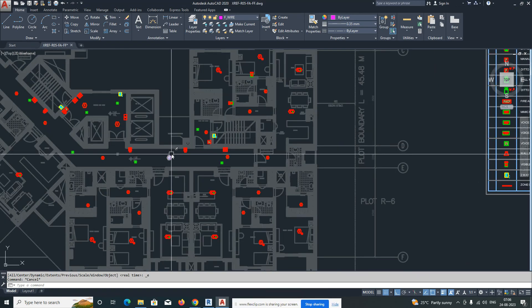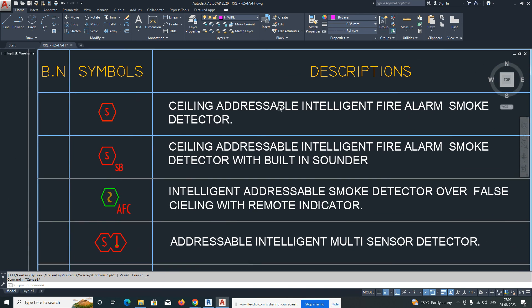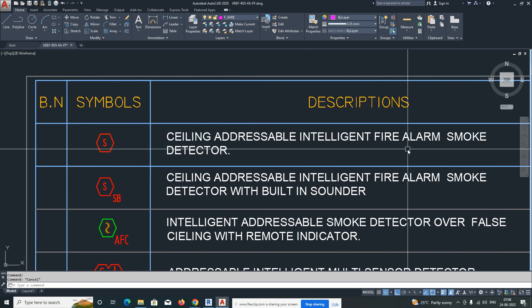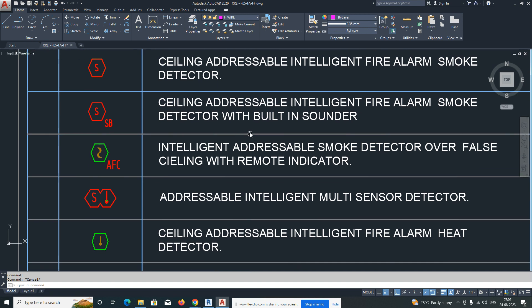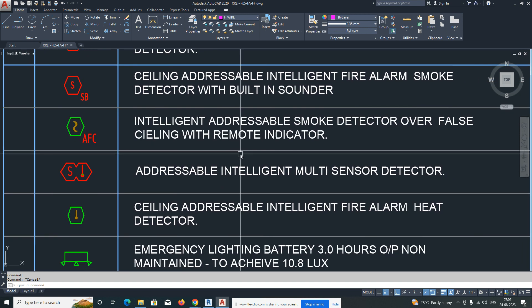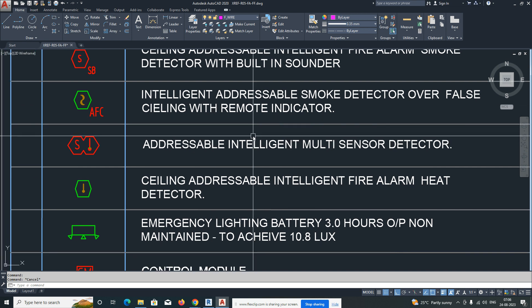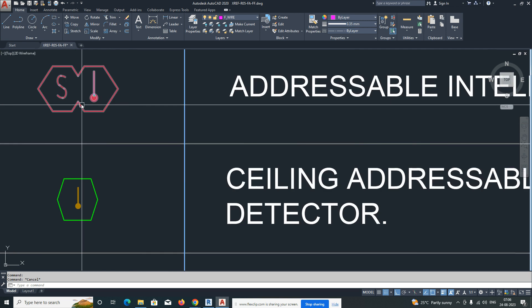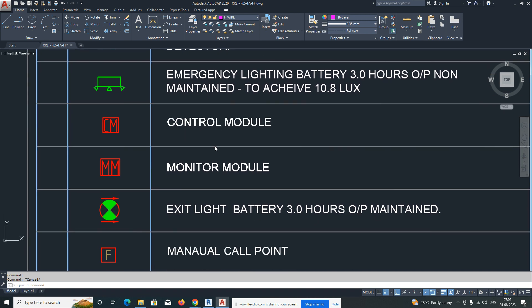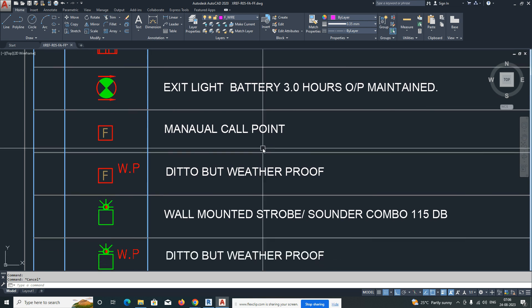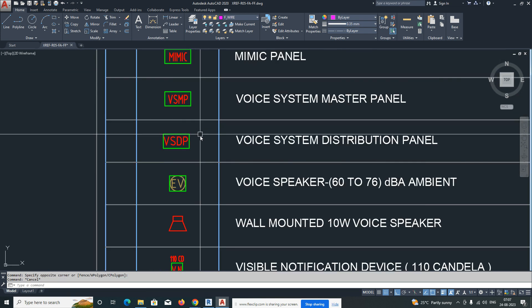Welcome back to my YouTube channel. Today's session is how to develop fire alarm circuiting in AutoCAD. Here are some symbols for fire alarms. 'SB' marks a ceiling addressable intelligent fire alarm smoke detector with sounder, 'AFC' is with a remote indicator for false ceiling, and there's also a smoke detector over false ceiling with remote indicator and addressable multi-detector symbol.